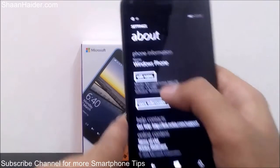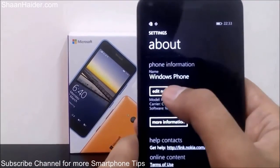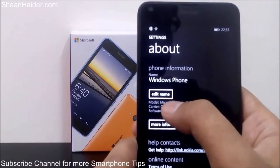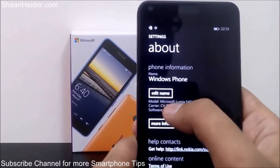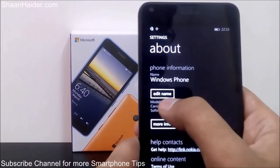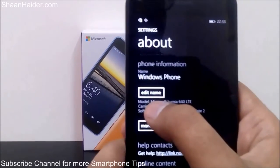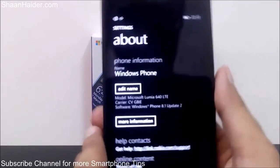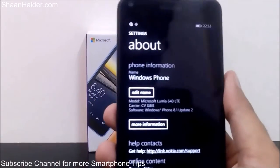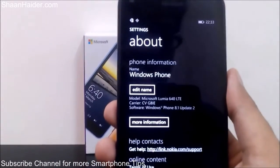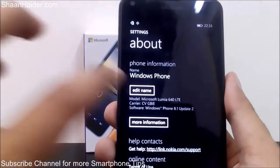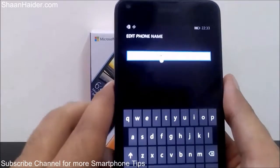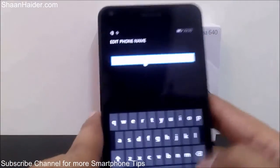You can see the name of the device is 'Windows Phone'. As I said, it's 'Windows Phone' for every device. So how to change it? Just tap on this button called 'Edit Name', as you can see here. Just tap on it and now you can edit this.